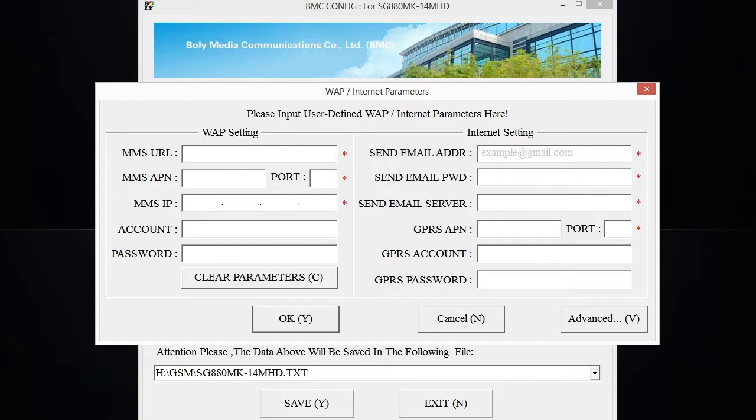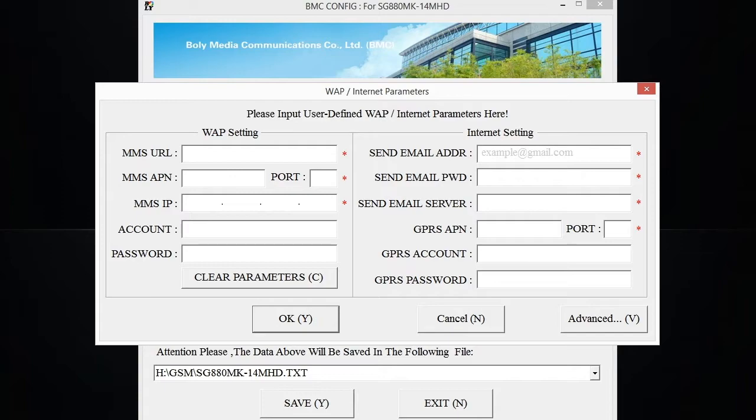So for the MMS URL, MMS APN and port number, MMS IP, and GPRS APN, all of those settings are going to be through your cellular carrier. For every carrier these settings are different, so you're going to want to contact your cellular carrier directly for these settings, or you can go to their webpage and typically you'll find this information in their support or help section.